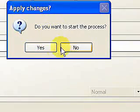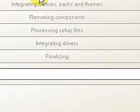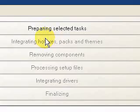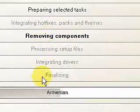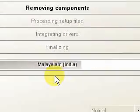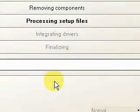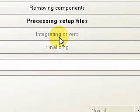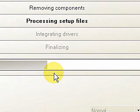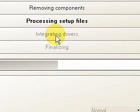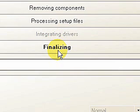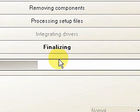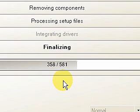It'll start doing this process, removing all the components that you've asked it to remove. Processing the setup files. Next will be integrating the drivers. The drivers are going to integrate. We'll get through that very quickly and now it's finalizing. And then once it's completed it creates a new ISO file that we can use to burn to a CD-ROM.